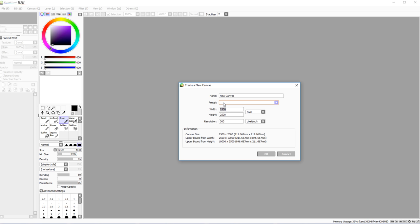There are no text tools in this version of Paint Tool SAI — this is the original, not Paint Tool SAI 2. You also can't create shapes with built-in shape tools, though there are workarounds. Let's make a new canvas — I'll call it 'tutorial.'